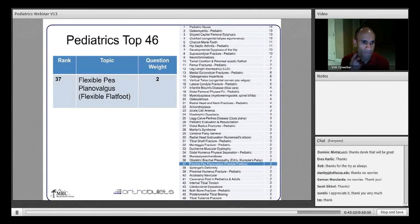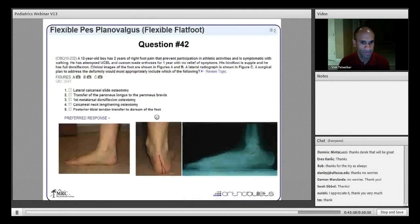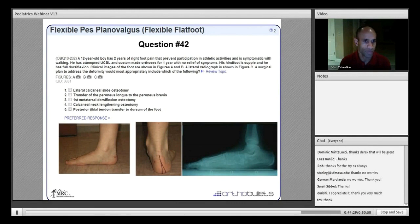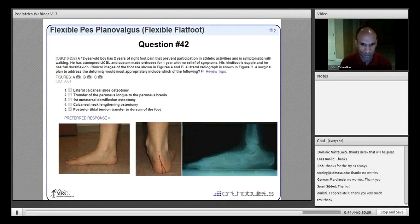Next: flexible flat foot. A 12-year-old boy has two years of right foot pain preventing athletic activity, has failed UCBL and custom orthoses for one year, with a supple hindfoot and full dorsiflexion. Clinical images show hindfoot valgus; the lateral radiograph shows a diminished arch with midfoot sag, a break in the talo–first metatarsal relationship, flattening of the calcaneal pitch, and the calcaneus in a flexed position.